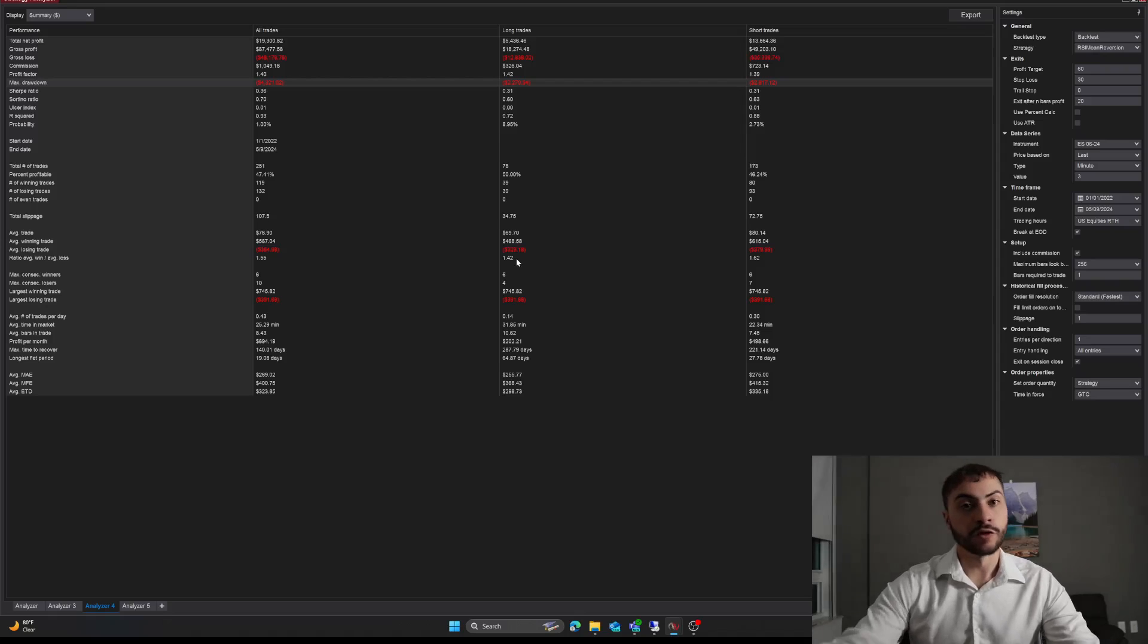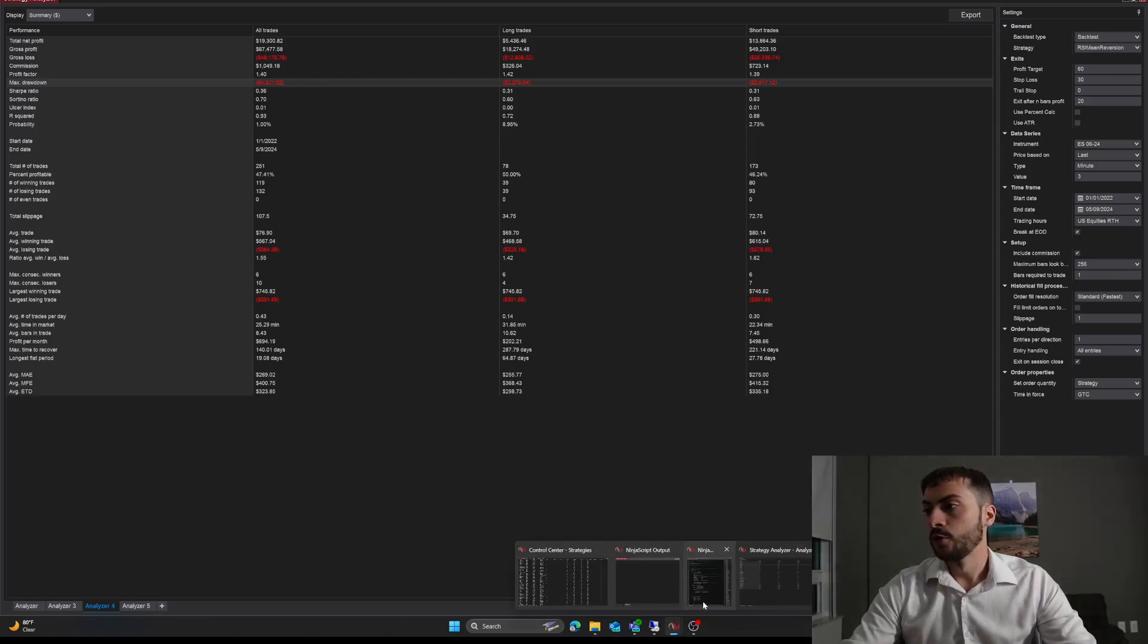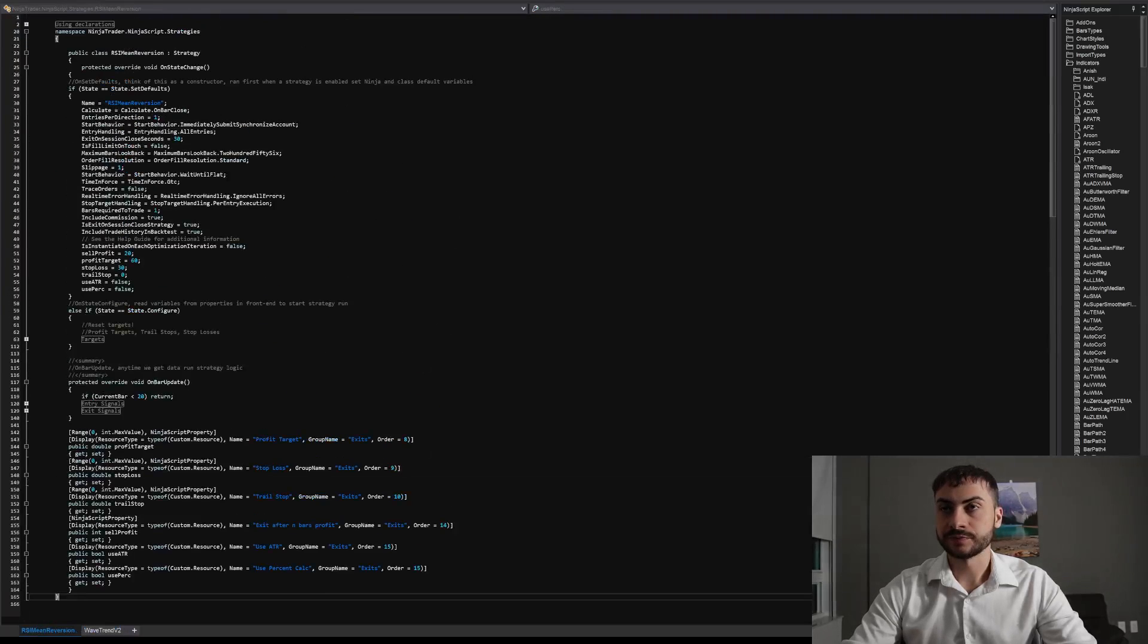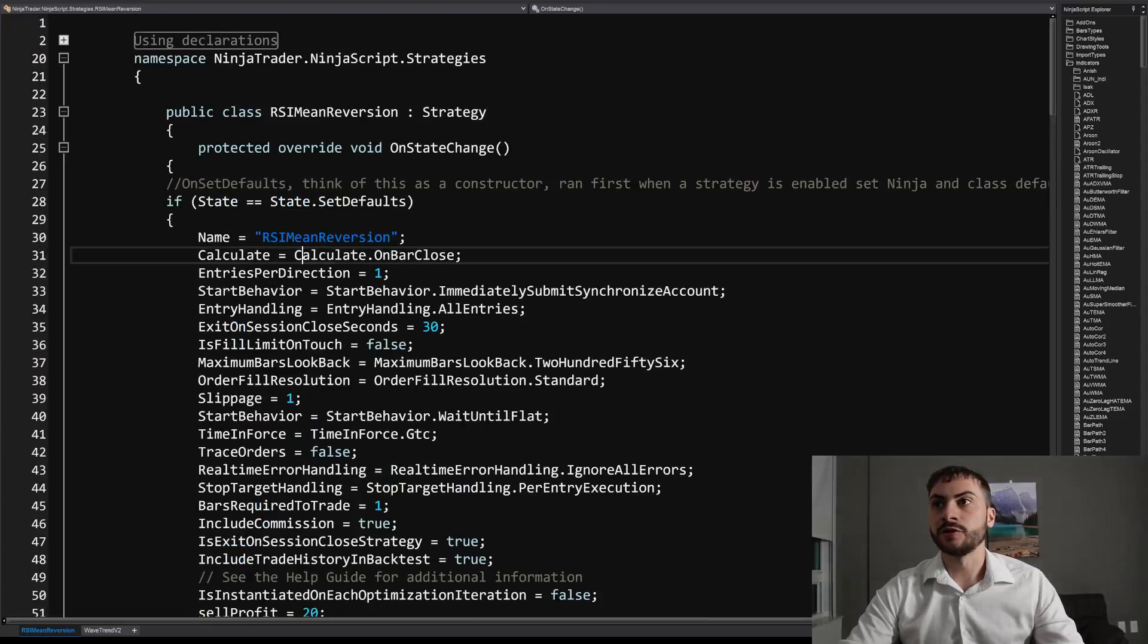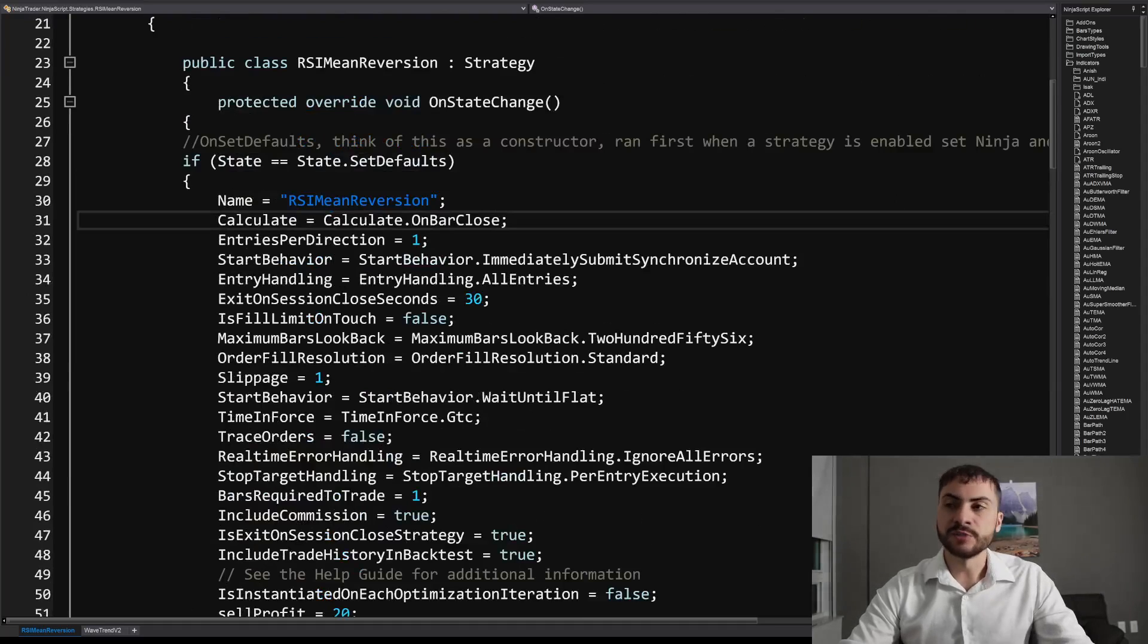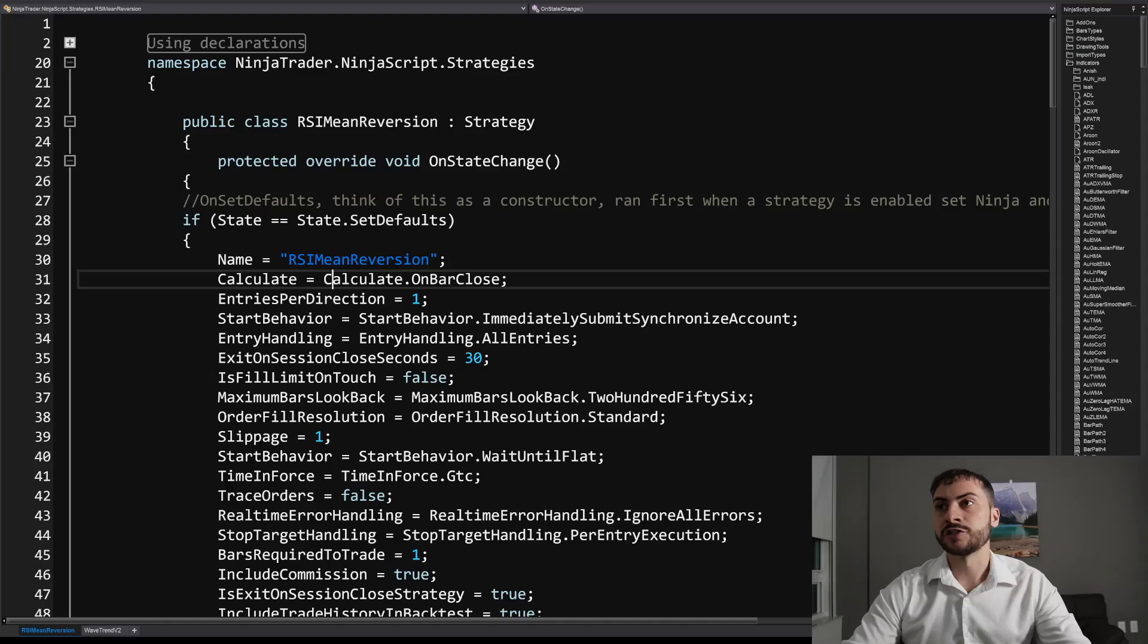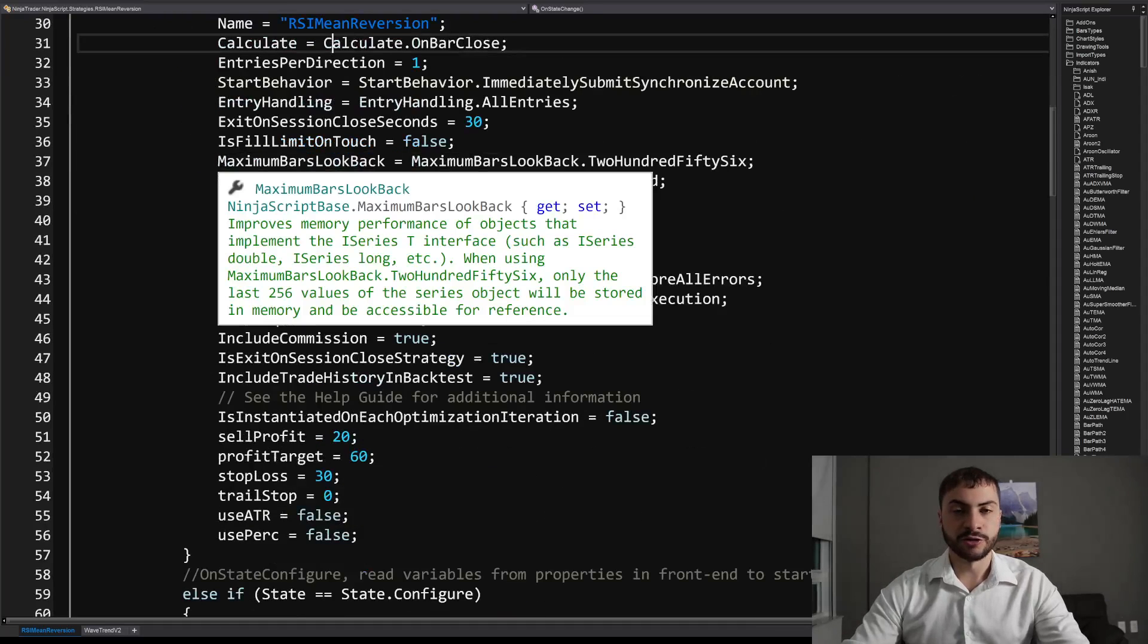We're going to go over the code and I'm going to talk about how I built it and why I like it and also give you access to the code as well. So the strategy that we have here is called RSI mean reversion. And it's a very simple strategy, which I wanted to showcase in today's video on how simple strategies can be successful and not have too many conflicting signals with a trading system. So let's go over the code. This is NinjaTrader code.